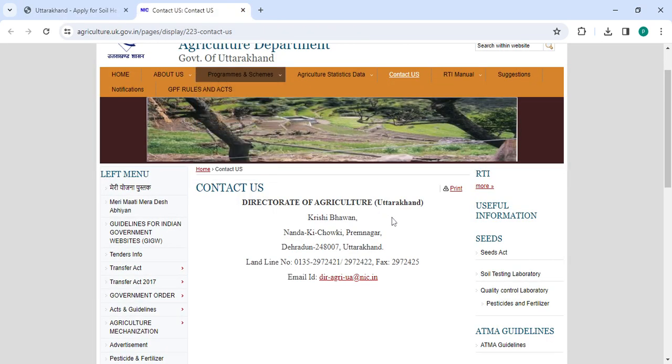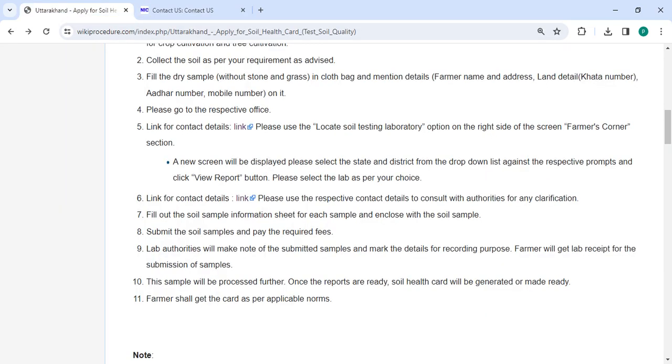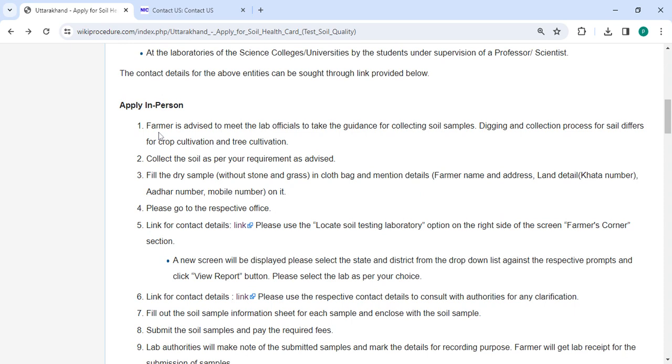Now you can check the detailed information of the address and contact details from the link. Then the farmer is advised to meet with WRAP officials to receive guidance on collecting soil samples. The process of collecting soil for crop cultivation and tree cultivation.